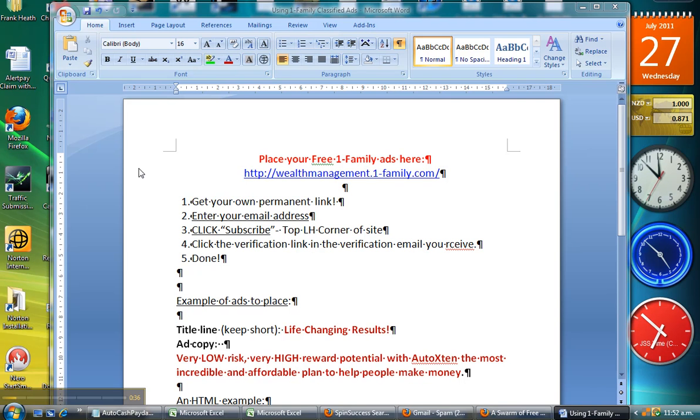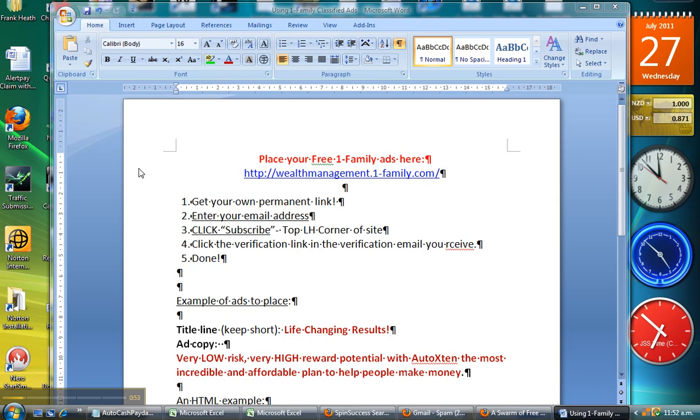It has lots of benefits including getting your Just Being Paid link, or any other business you're in, higher in the search engines on Google by creating backlinks. The place is called One Family Ads.